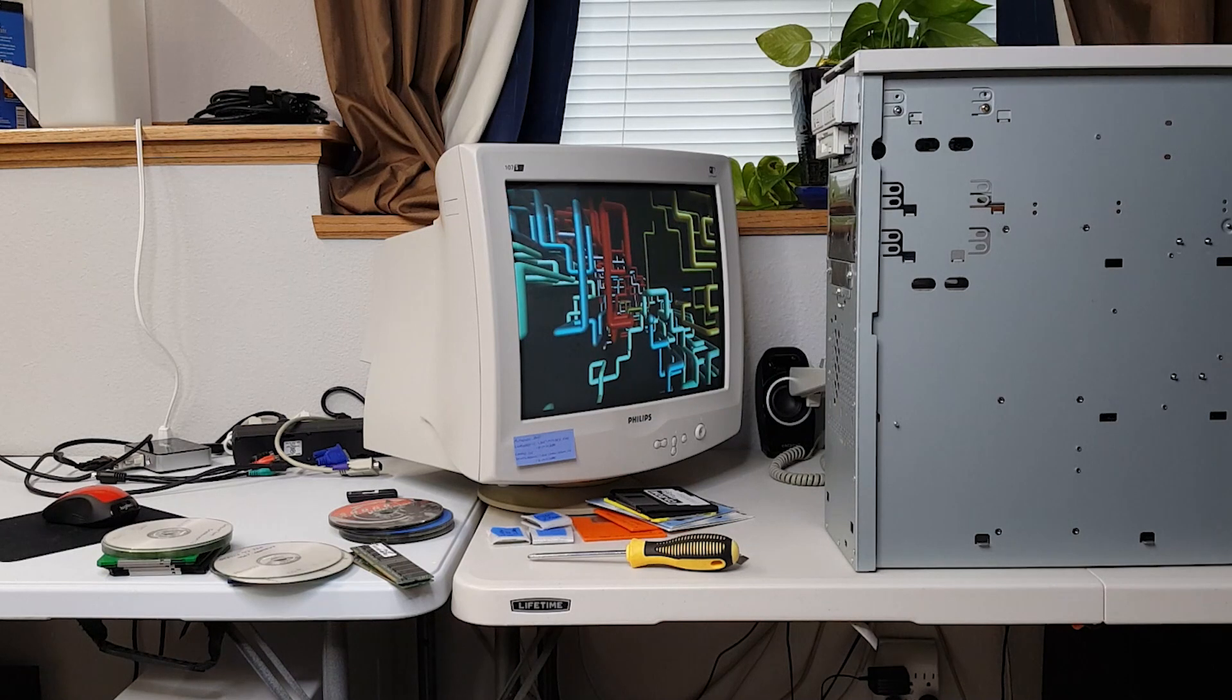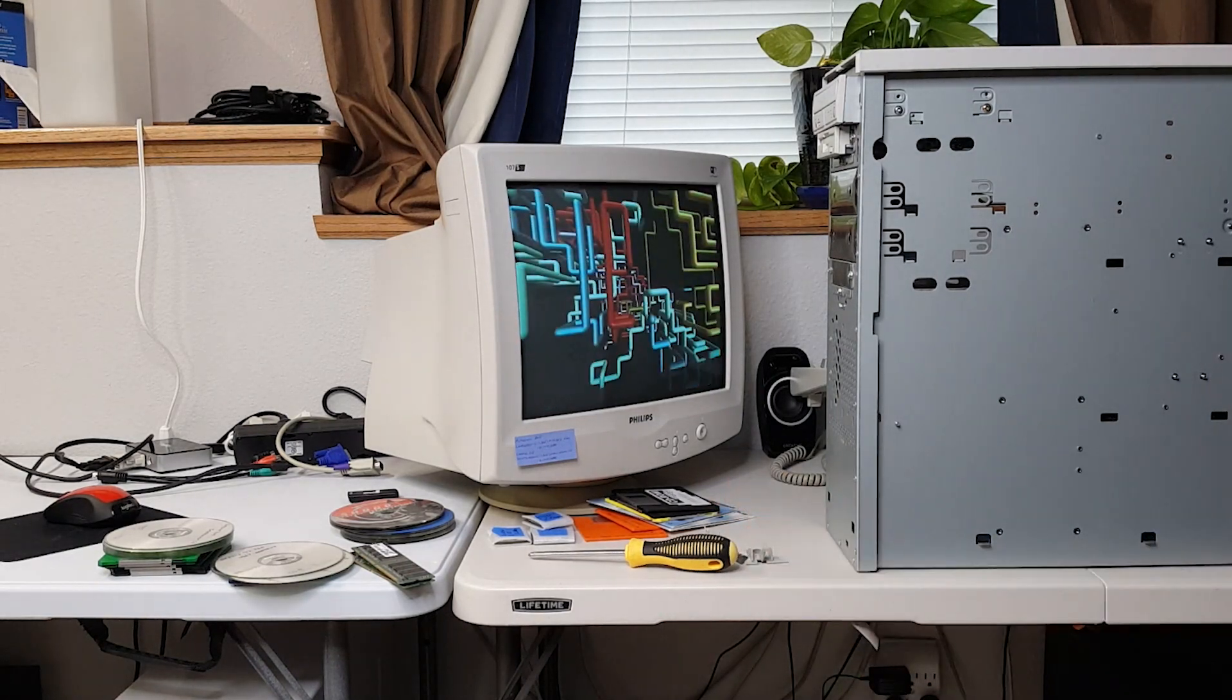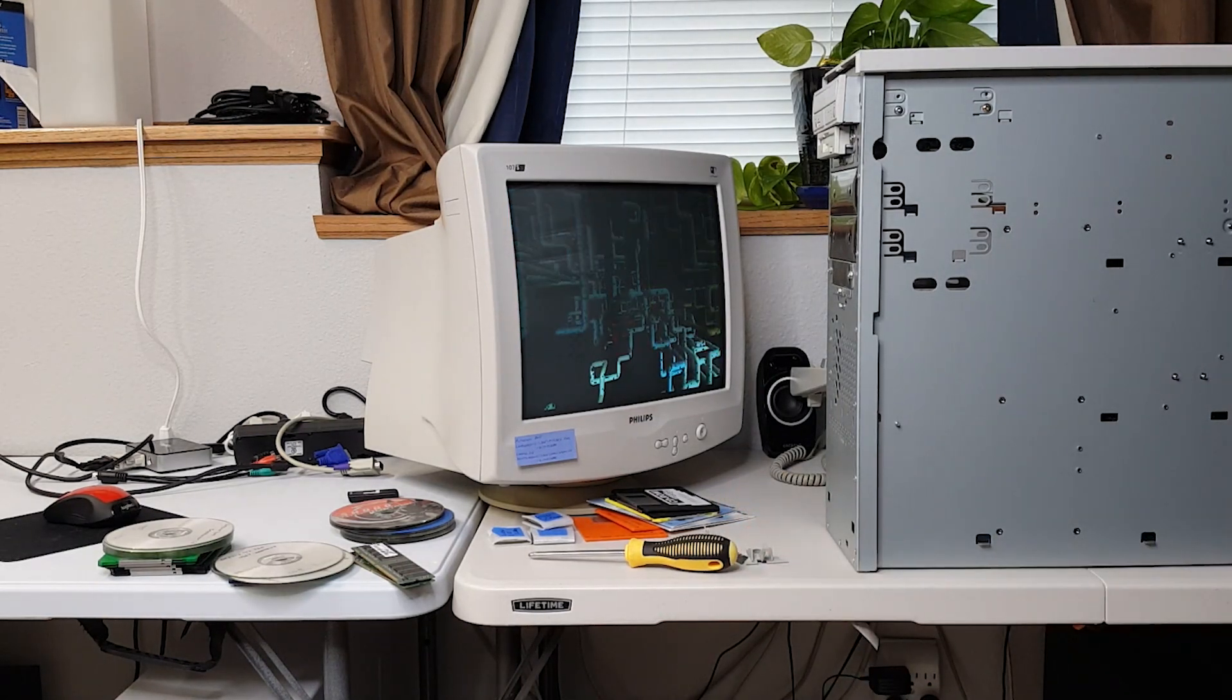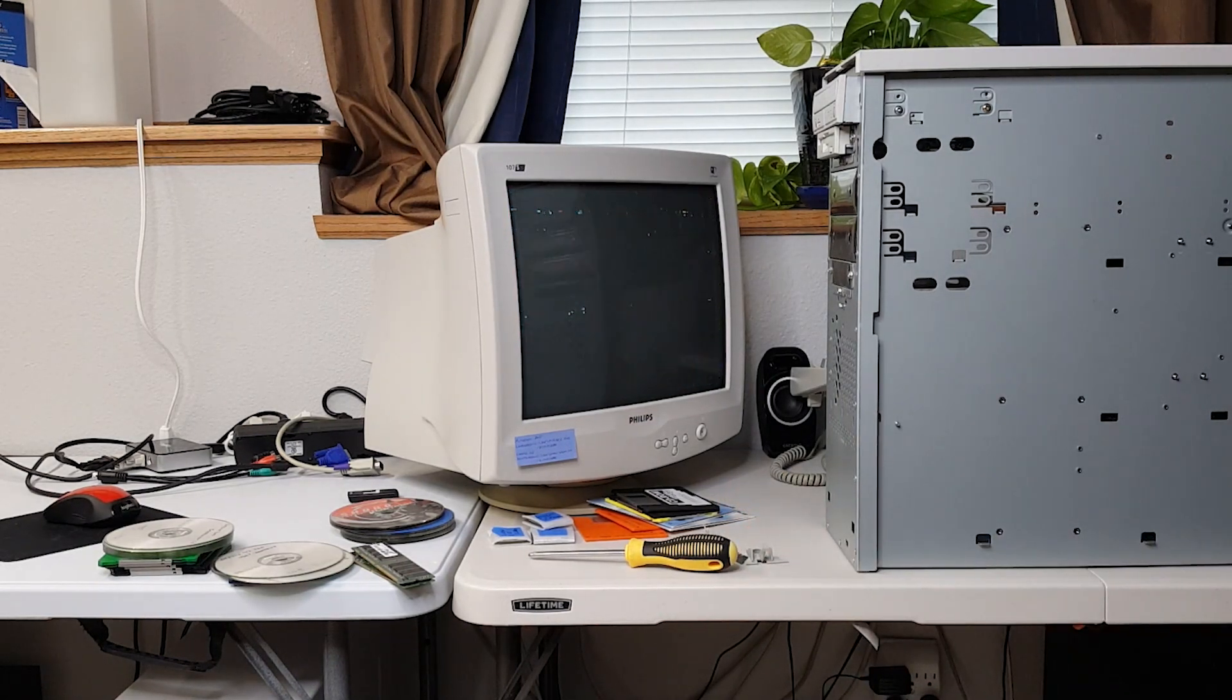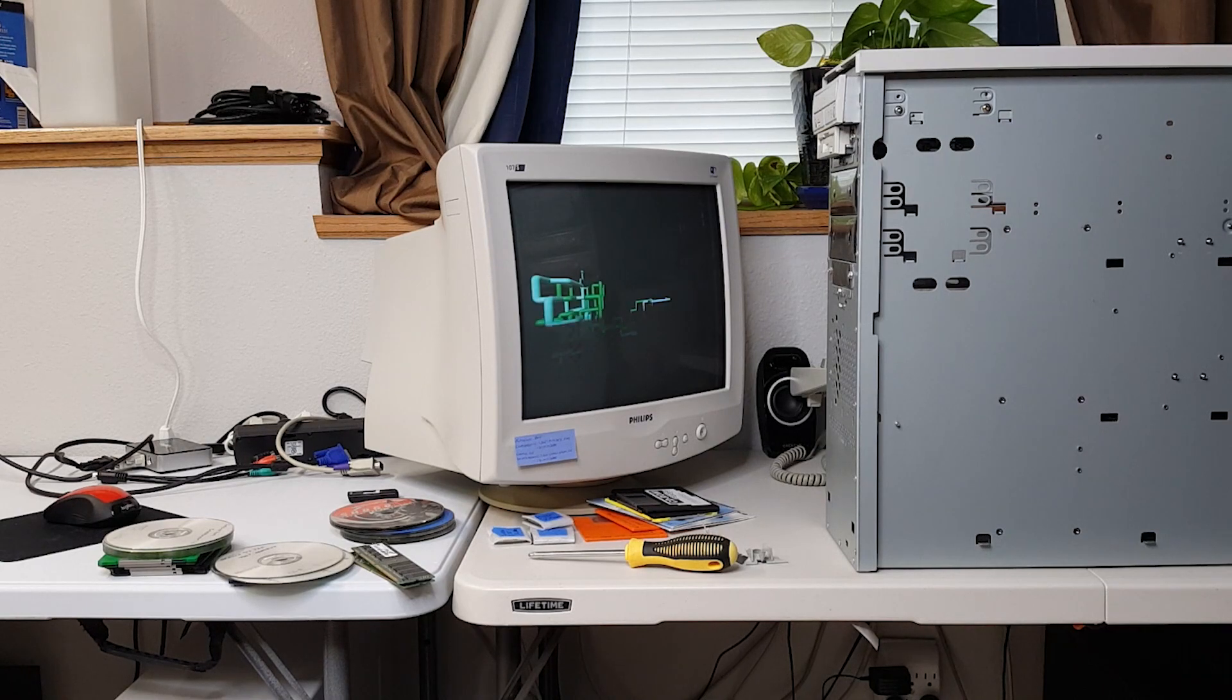All right that is the disassembly. We're going to pull the motherboard out. Take a look at it and try it on the test bench.